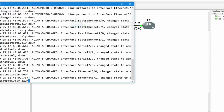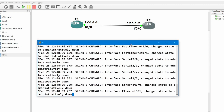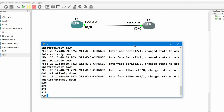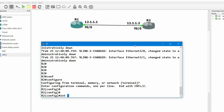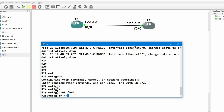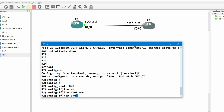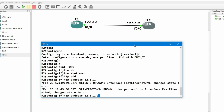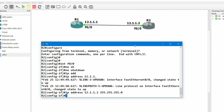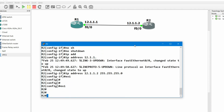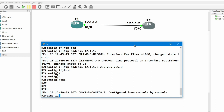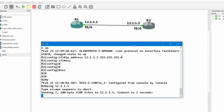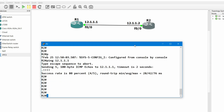Now let me configure R2. Interface FastEthernet 0/0, no shutdown, IP address 12.1.1.2, subnet mask 255.255.255.0. Let me show you — I am able to ping 12.1.1.1 from here. Yes, I am able to ping successfully.